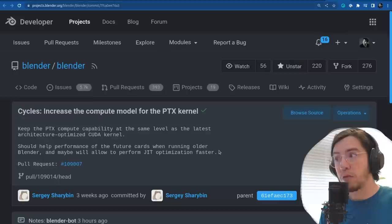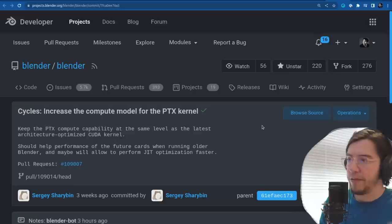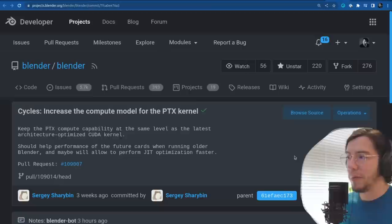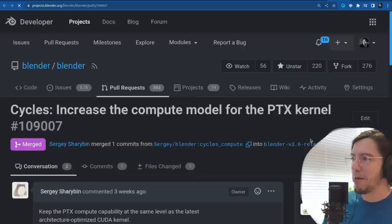Cycles: increase the compute model for the PTX kernel. Newer NVIDIA graphics cards need this for the CUDA kernel to be optimized and be ready for future optimizations. It should improve performance of future cards and may allow just-in-time optimization to run faster.